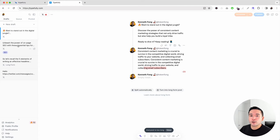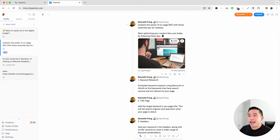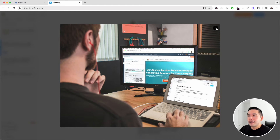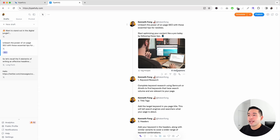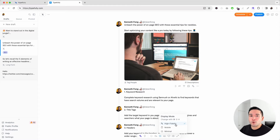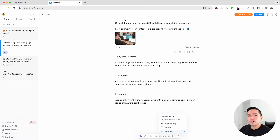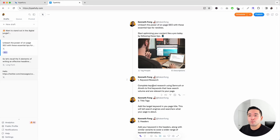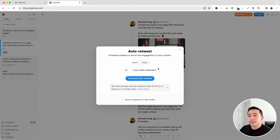Let me show you a Twitter/X thread I created earlier in Typefully. You can click on an image to see the full-size version, tag people, and add a description. Clicking the eye icon gives three display options: Mobile — which accurately reflects how it looks on your phone; High Fidelity — more for desktop; and Minimal — just the text without your handle or profile photo. I personally prefer the Mobile view. From here, you can schedule it, use the next free slot, publish immediately, or set up an auto-retweet based on hours or days.